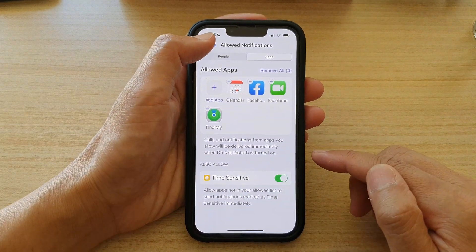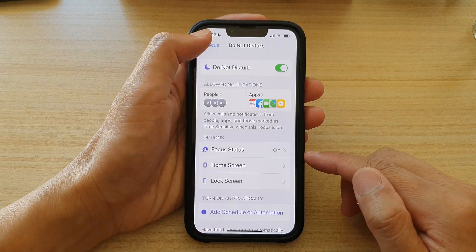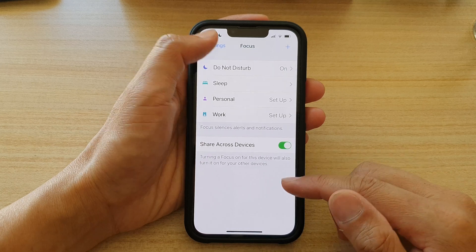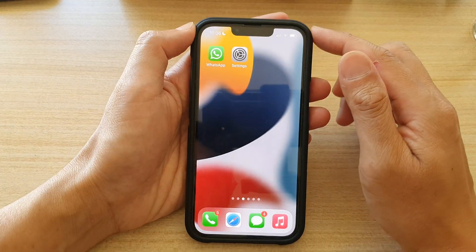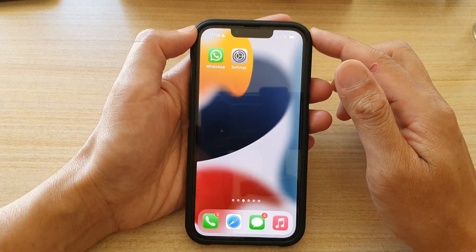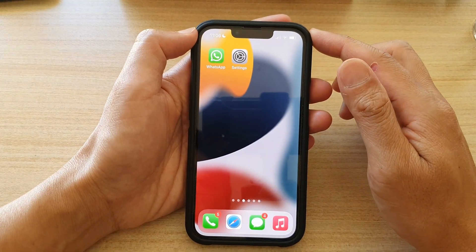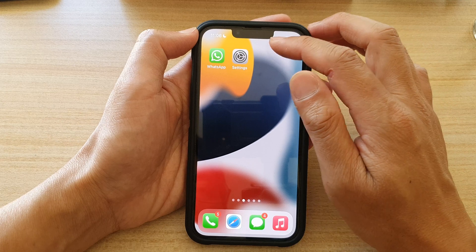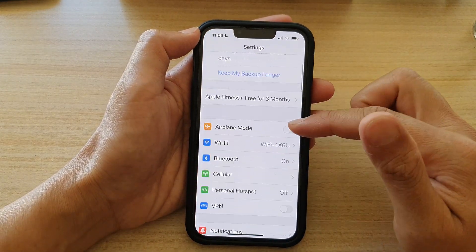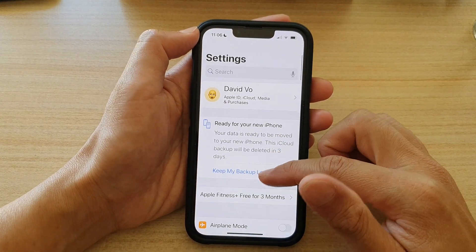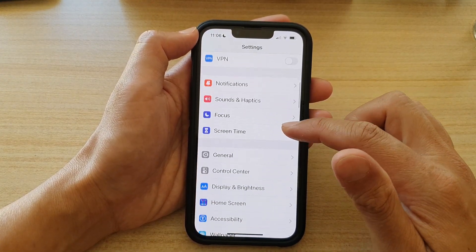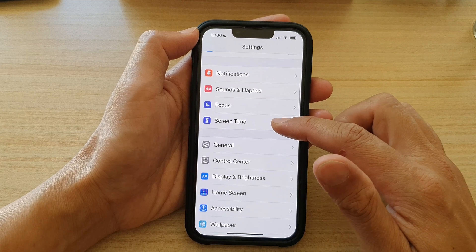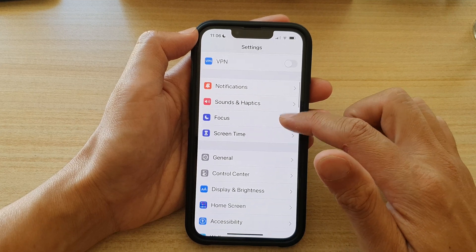First, let's go back to the home screen by swiping up at the bottom of the screen. And on the home screen, tap on Settings. In Settings, you want to swipe up and go down and tap on Focus.